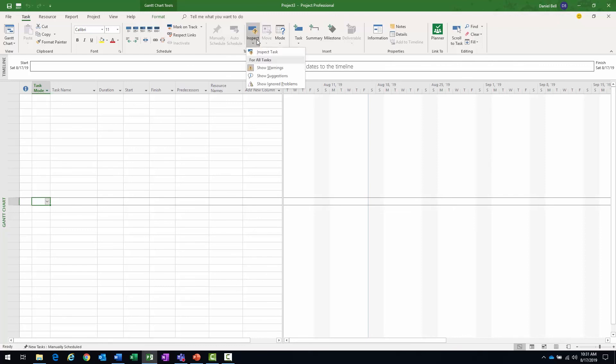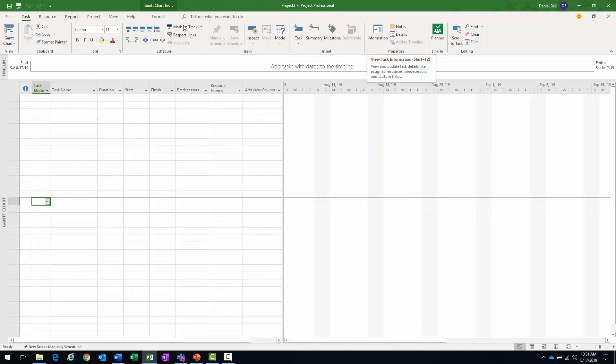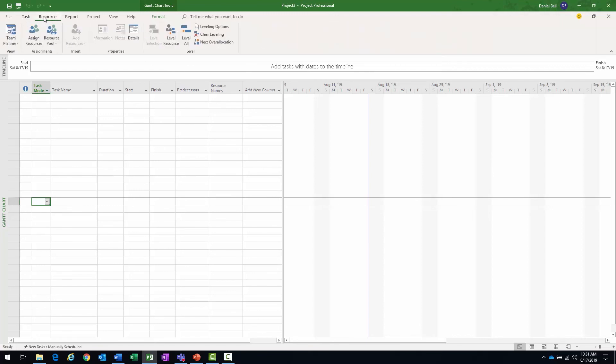We can inspect tasks here. We can change the mode, whether it's automatic or manually. We can insert tasks here if we want to. We can see detailed information about the tasks, a lot of information about tasks in the resource.